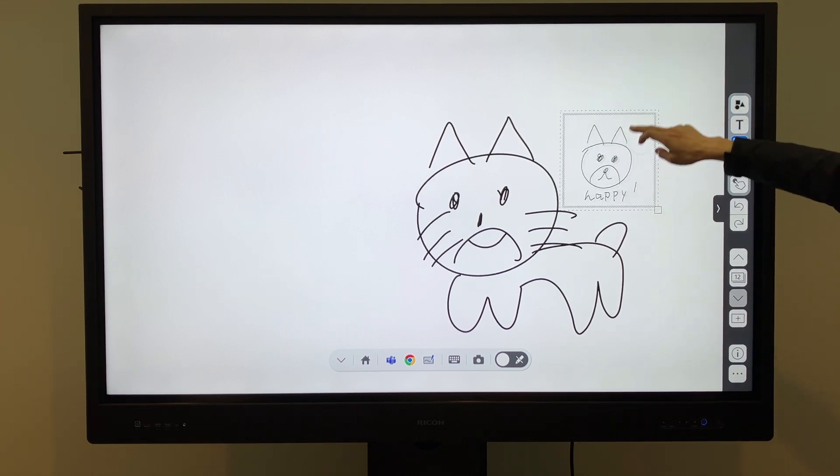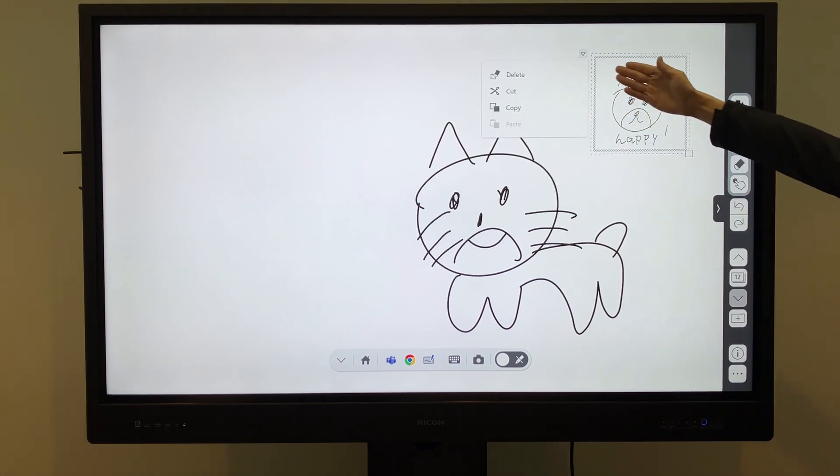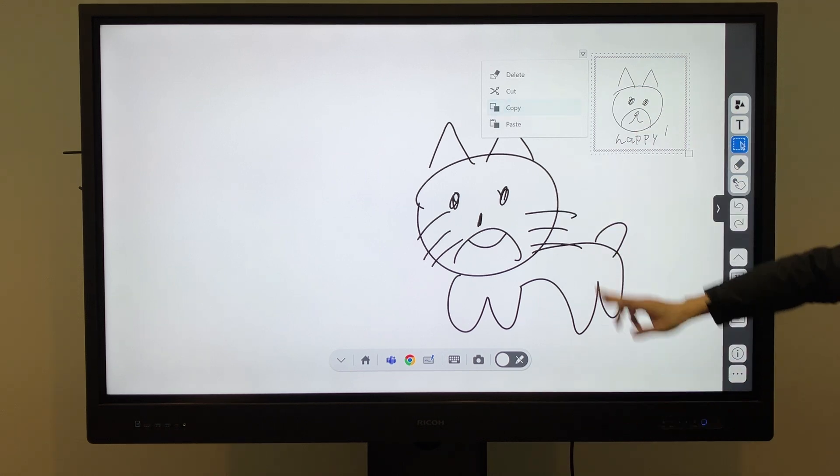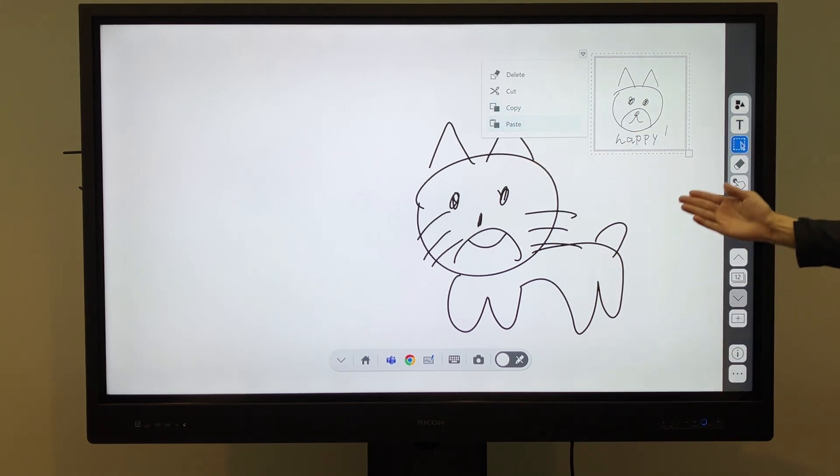Objects on the whiteboard, including stamps, can be moved, deleted, cut, copied, and pasted.